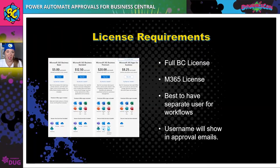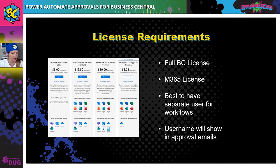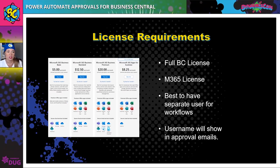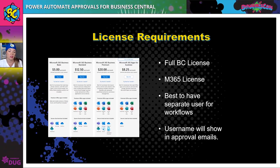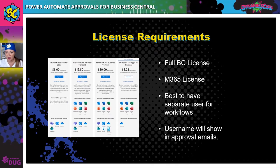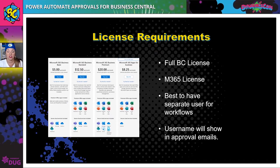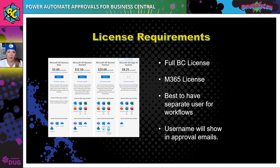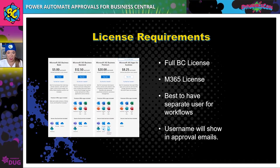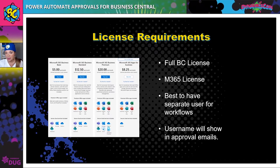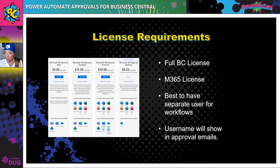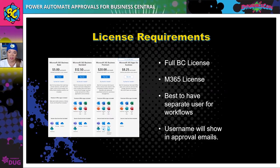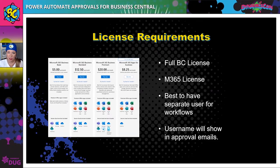Speaking of licensing, I'm not a licensing expert, but what I do want to tell you is that you do need to have some type of full Business Central license. You cannot use the delegated admin license to create Business Central workflows in Power Automate. You also have to have at least Business Standard on your M365 licenses because you need Outlook and Teams to utilize those approval workflows.